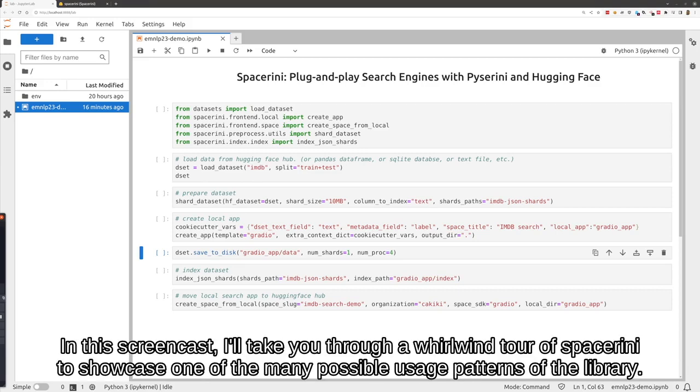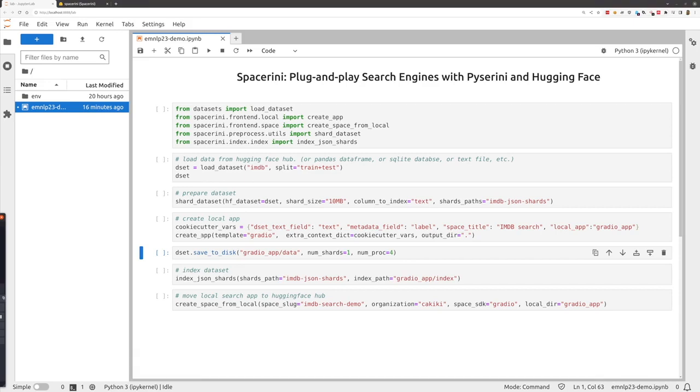In this screencast, I'll take you through a whirlwind tour of Spacerini to showcase one of the many possible usage patterns of the library.